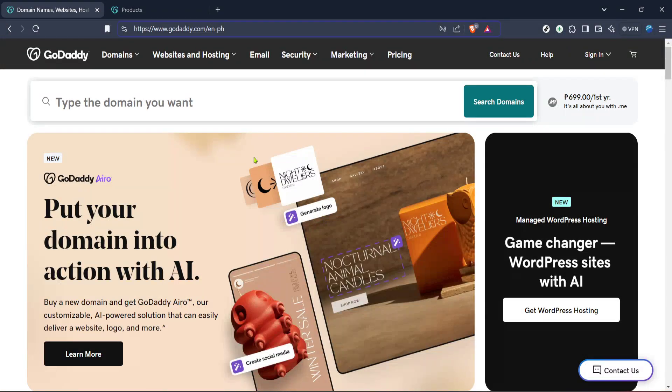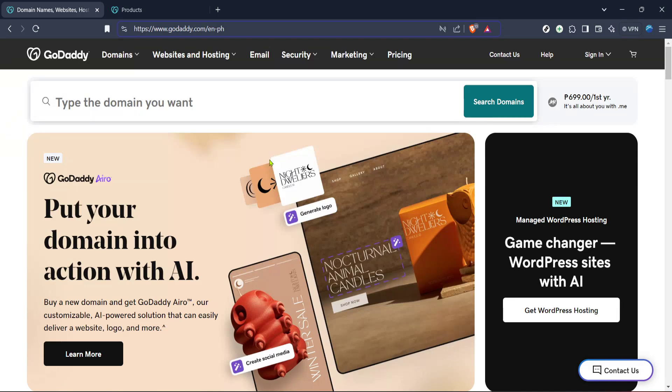In today's video, I'm going to teach you how to create forms in GoDaddy Website Builder. Whether you're building a personal website or a professional portfolio, having forms for visitors to fill out can greatly enhance engagement and data collection. Let's dive into the step-by-step process to set up forms seamlessly using GoDaddy's tools.